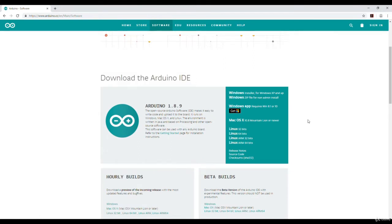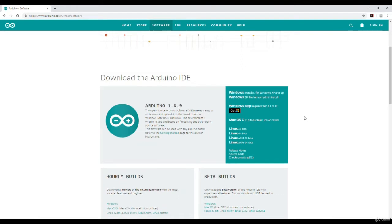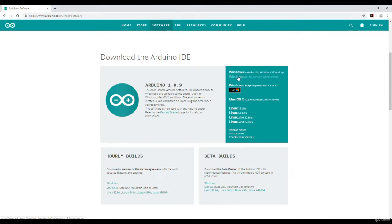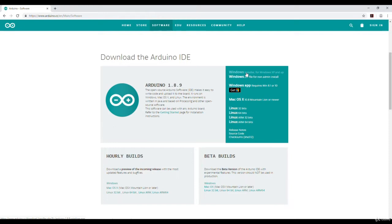We have many options to download Arduino IDE version 1.8.9. One option is I can directly download windows installer as I am using Windows, or I can download a non-admin install. This will be a zip file. My preference is downloading the installer. I will click on that.